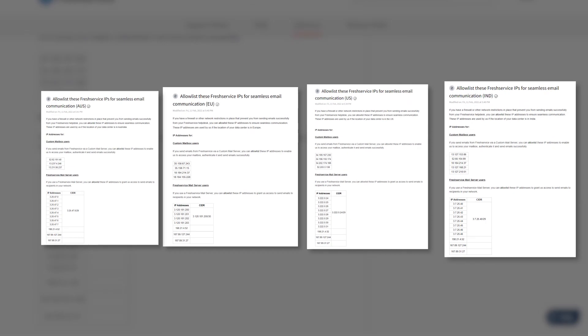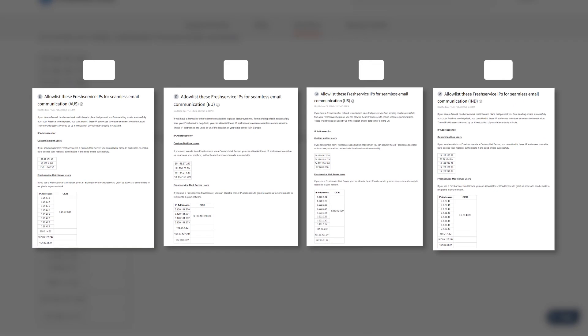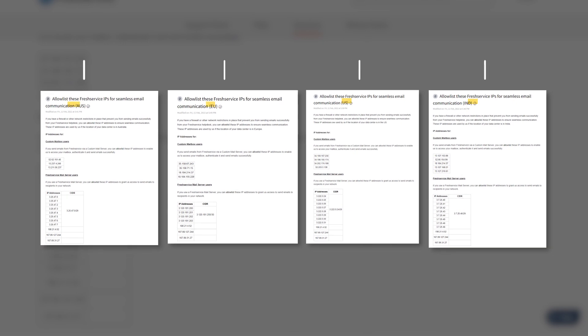Note that the allowlist differs based on the data center you have your Fresh Service account set up. Make sure to add the IPs in the appropriate allowlist with the help of your IT team.